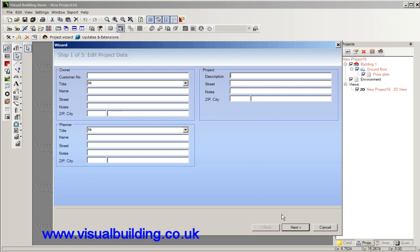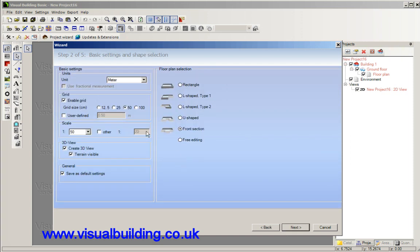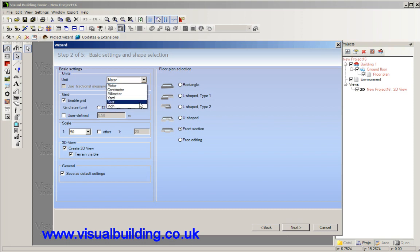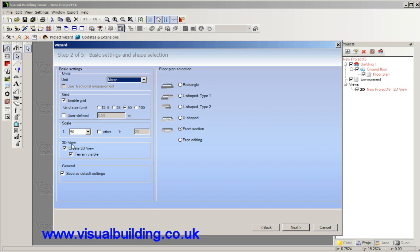So we go for next. Here we've got the ability to set the measurement system, we'll keep it to meters, the grid height, the scale, whether you want a 3D view or not, and of course the building shape. We'll keep the same building shape here. Now having this box here ticked will actually select all of these options as default in the next project.